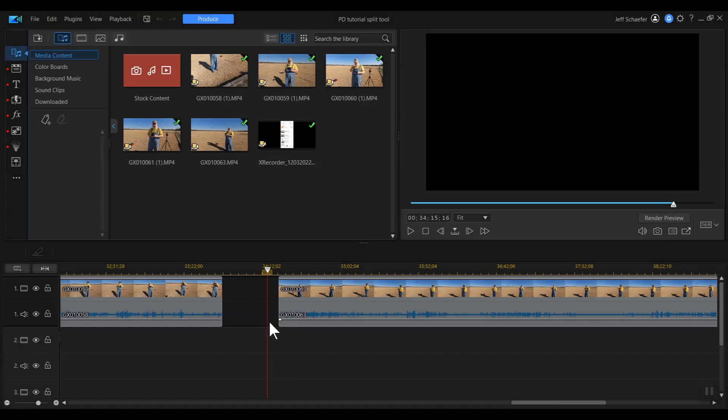There are several different ways to cut or trim media files in PowerDirector, and I'm going to show you four different ways to do it in this tutorial today.